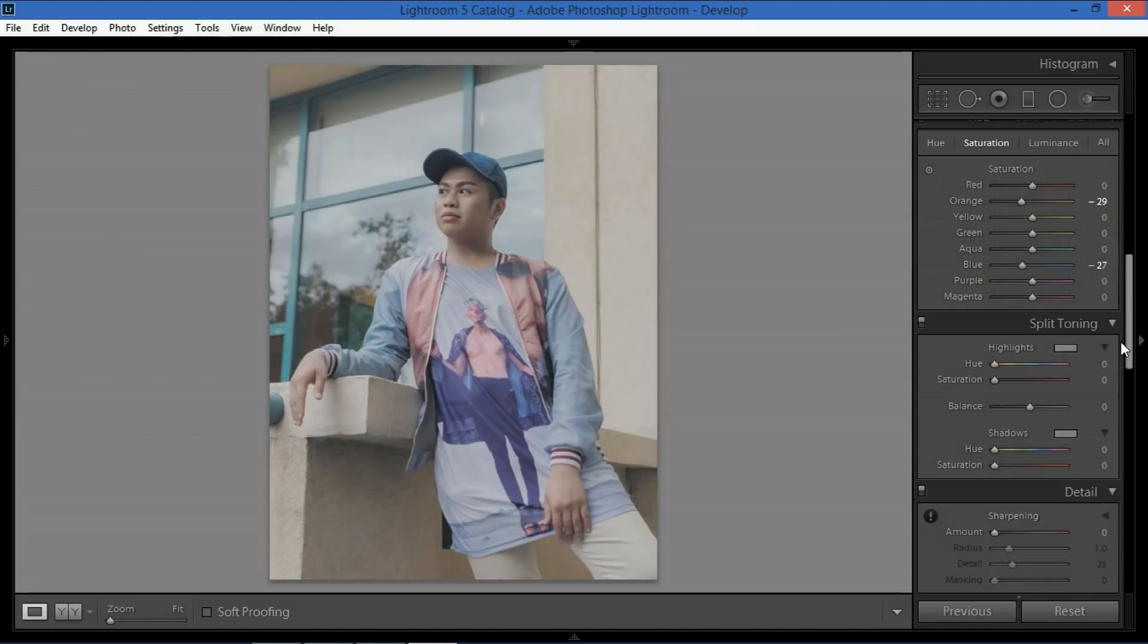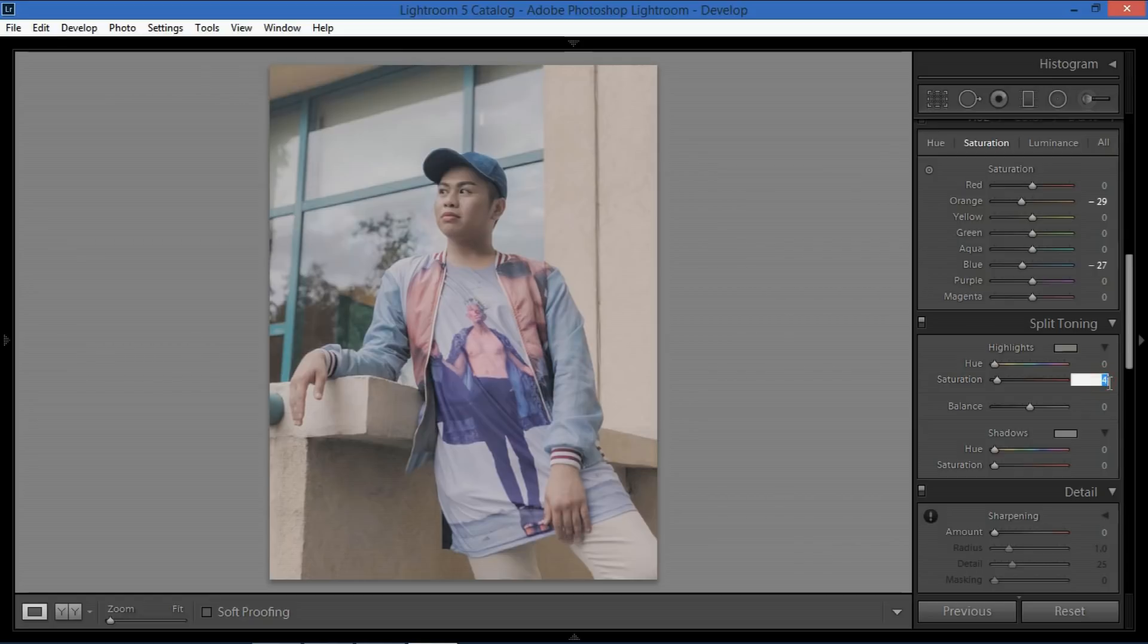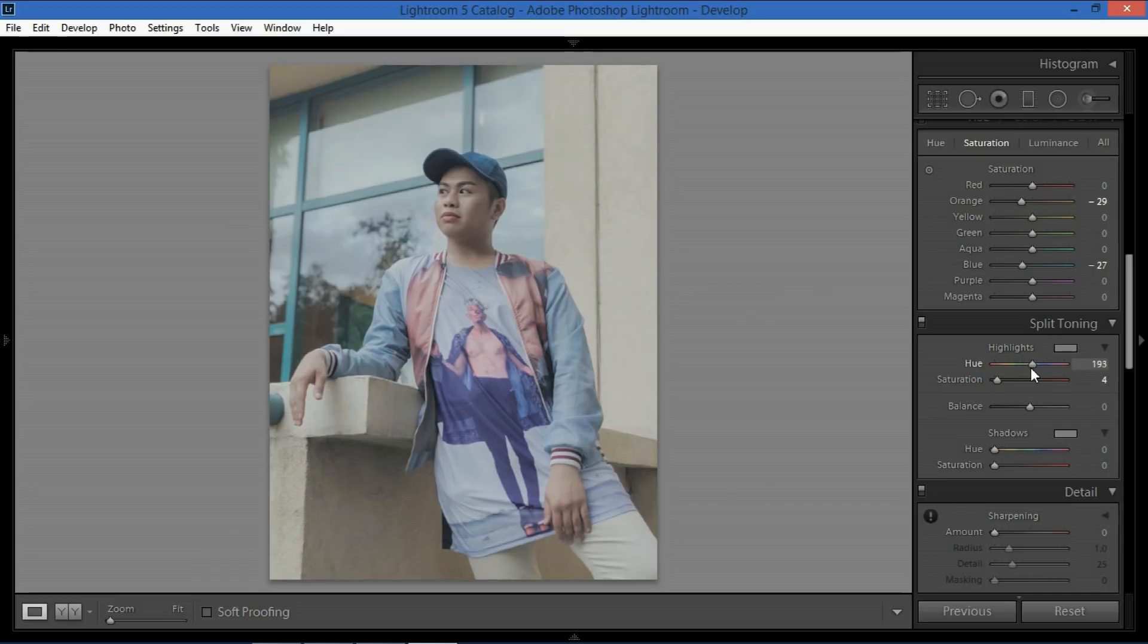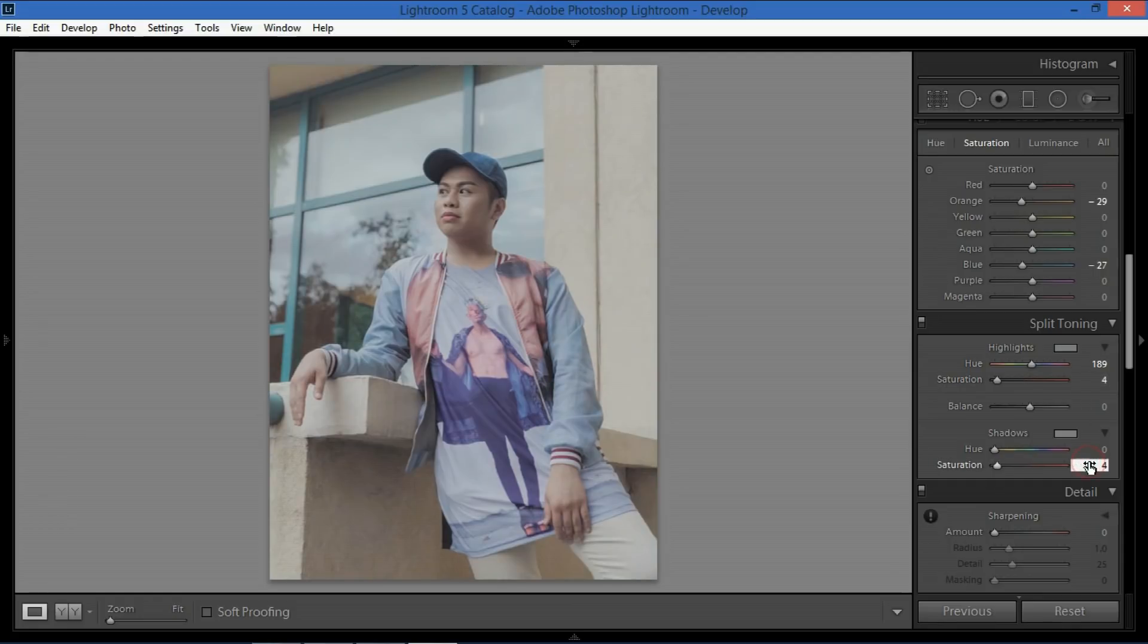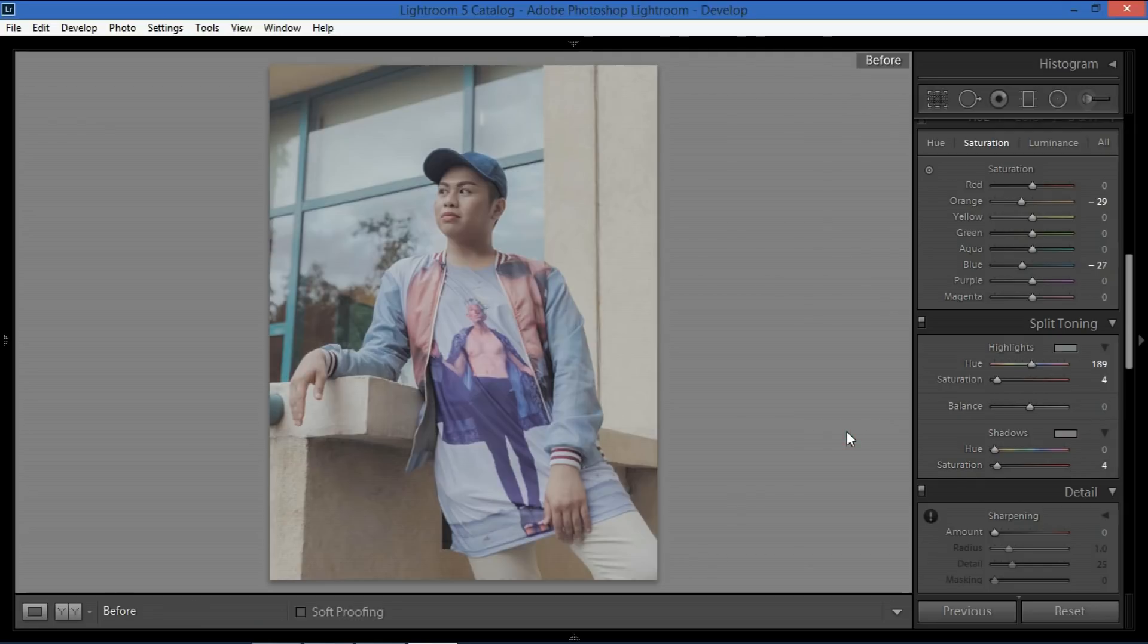Split toning would be next. For hue saturation I put just around four but if you noticed when we entered four it became a bit pink so let me do that again. If it's zero it's a bit bluish. If it's four it's a bit pinkish but I want to add more blue into the photo so I go right around here around 189 so it's a bit bluish and then on the shadows that's where I put a lot more pink into it so it's like blue and pink. So there that's the before and after.